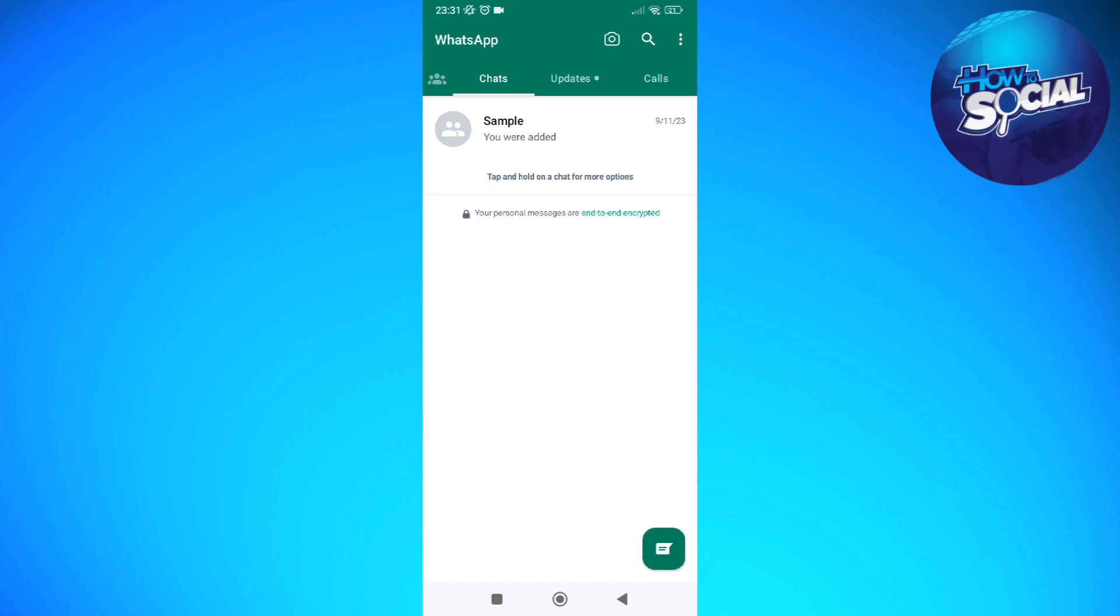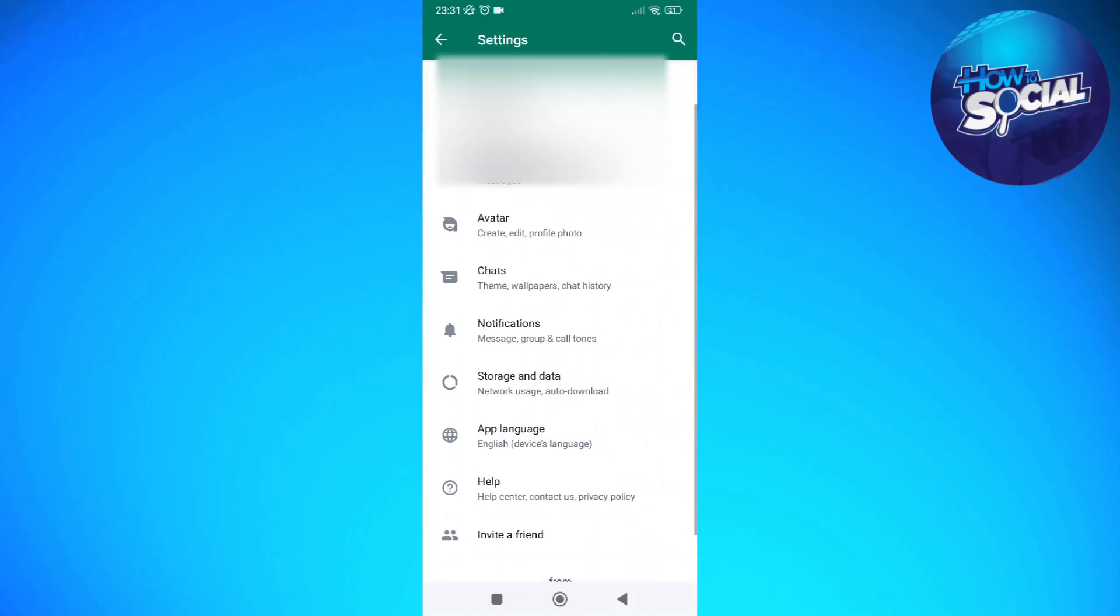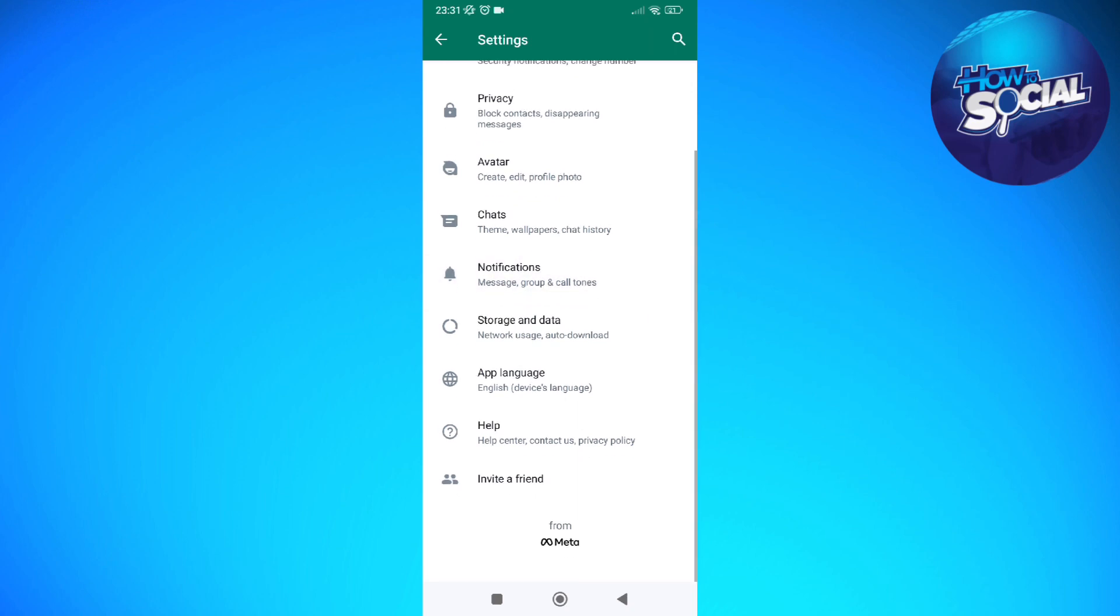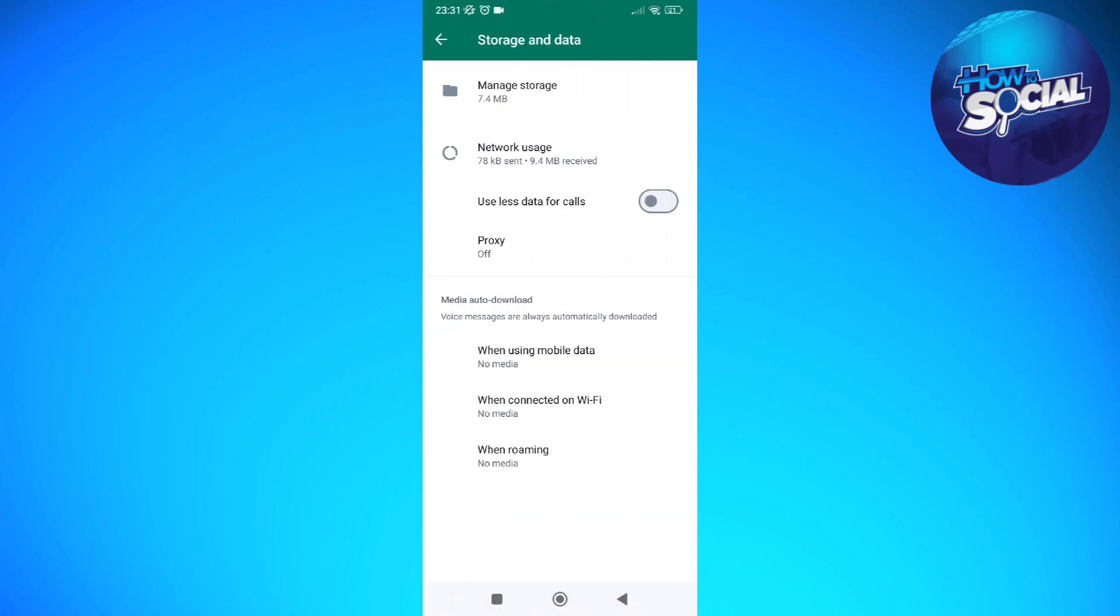And then just tap into your settings. And then in here, just scroll down until you see storage and data. So tap into the storage and data and tap into the manage storage.